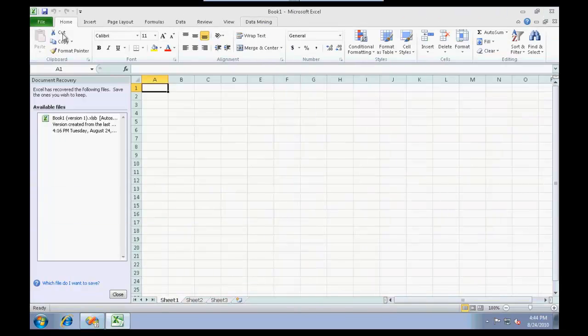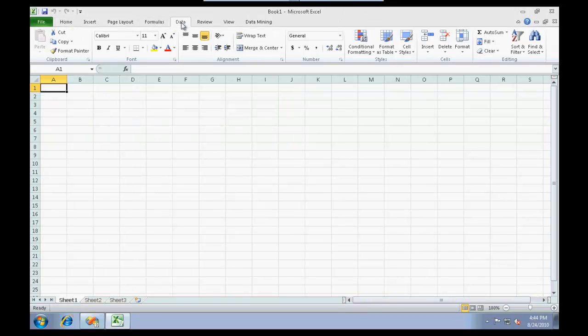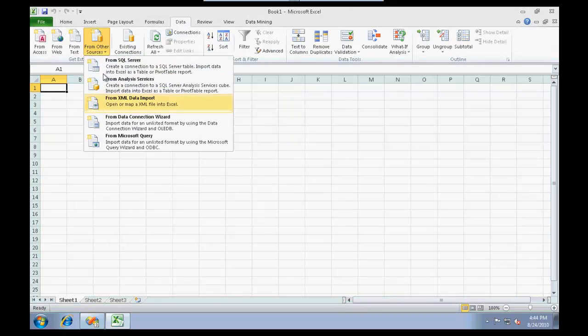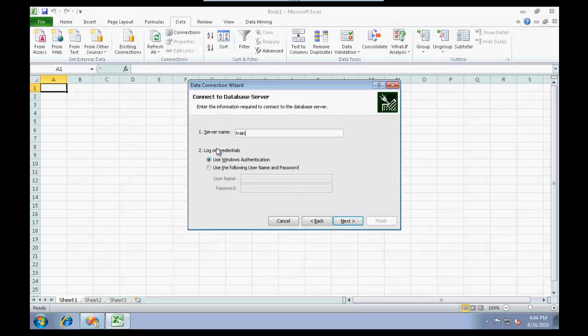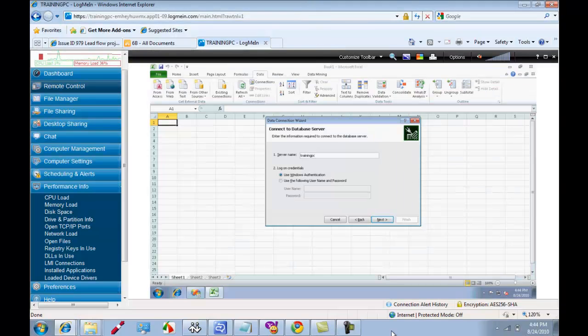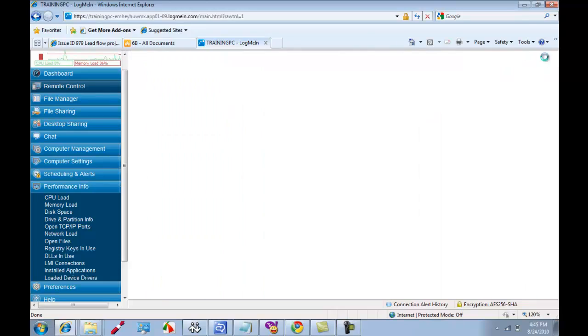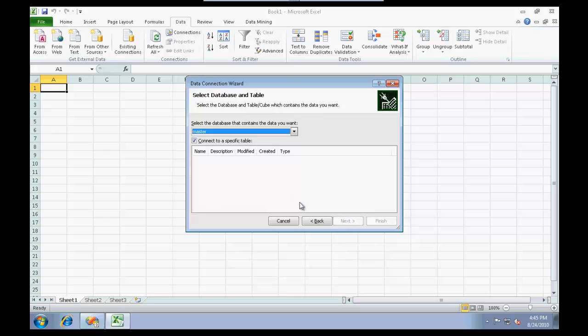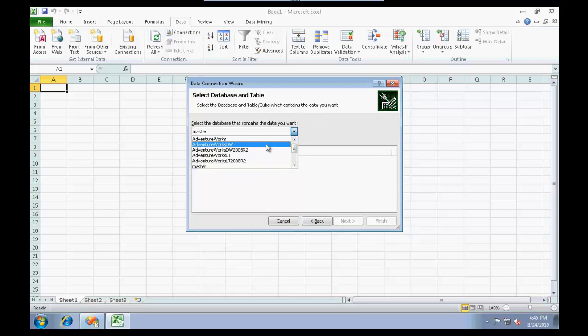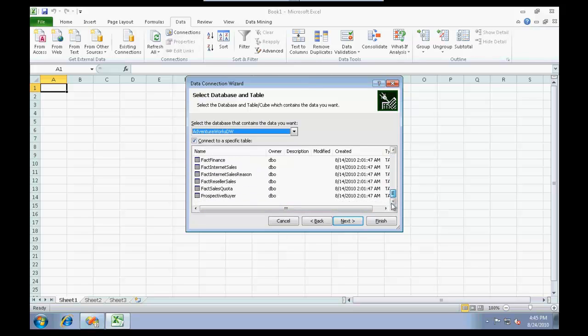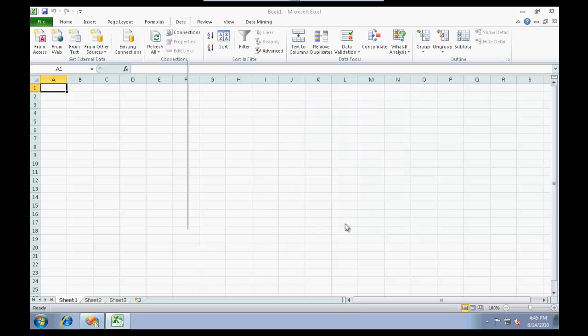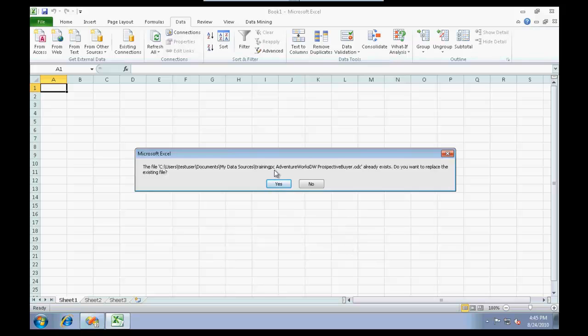Let me just close this one and get in some data for us to work with. I'm going to connect to SQL Server. My server name is going to be Training PC. Click on next. I'll connect to my Adventure Works data warehouse, select the table.